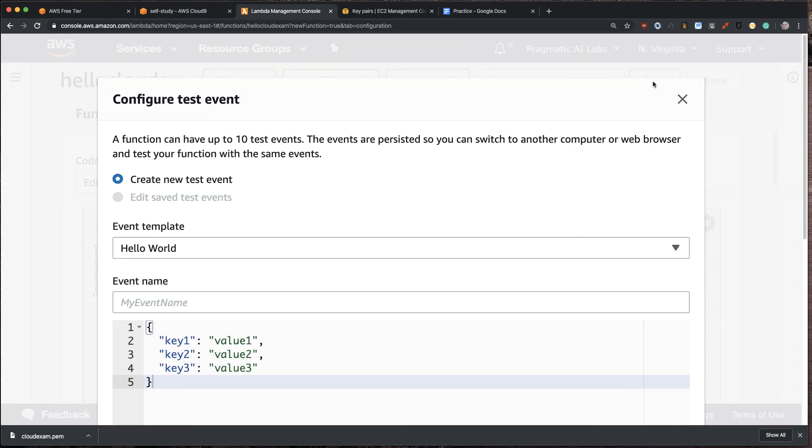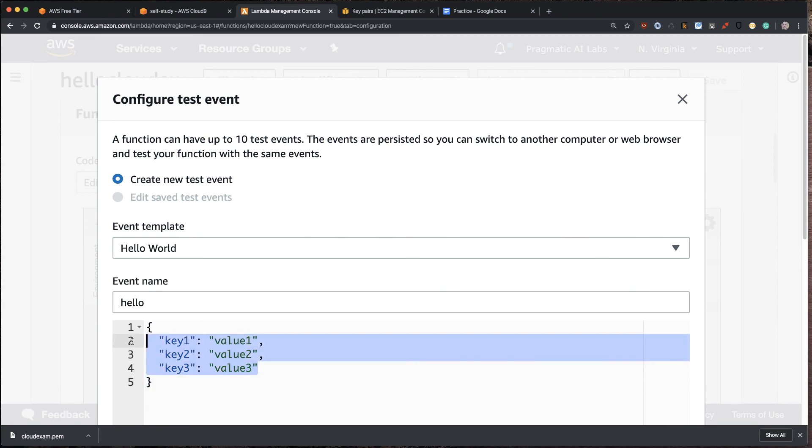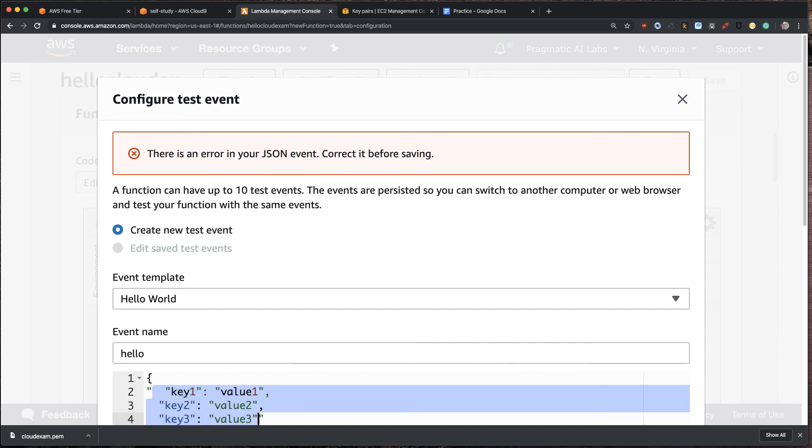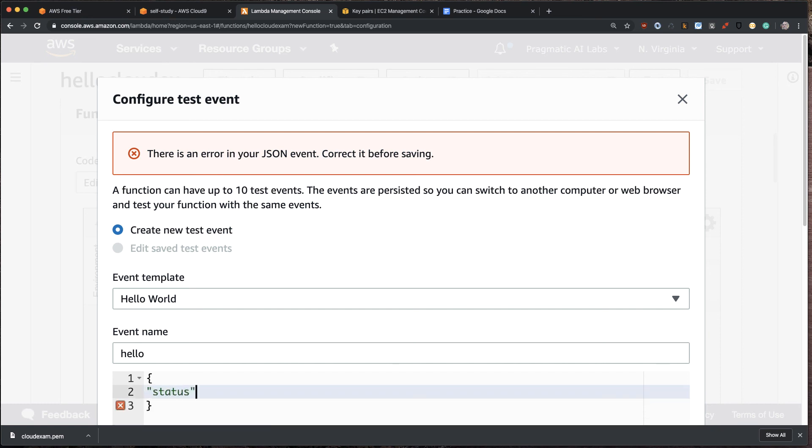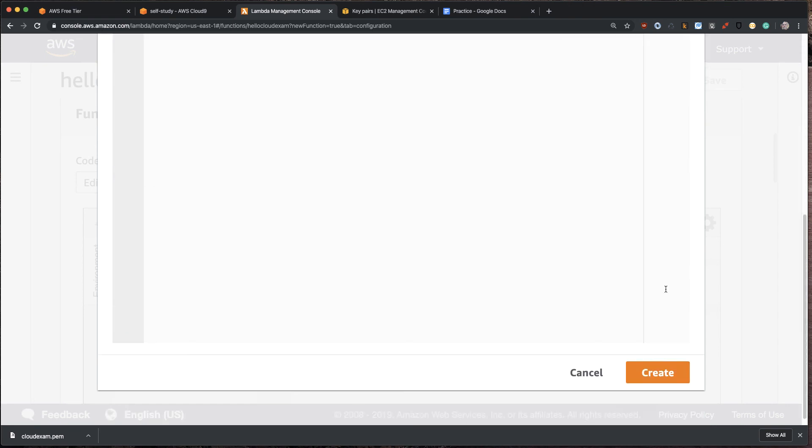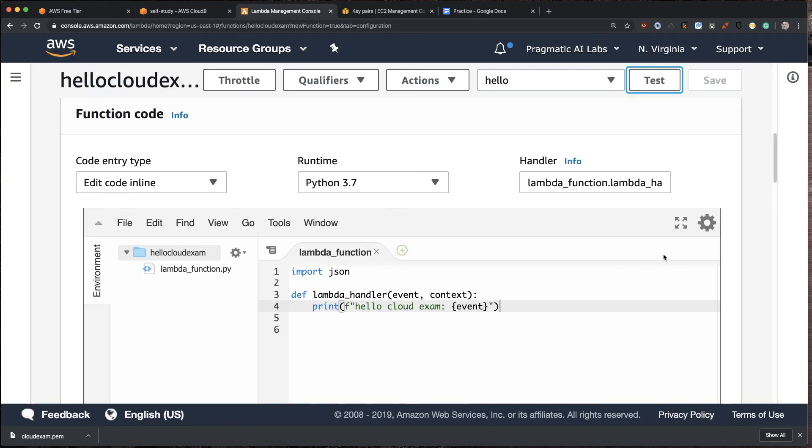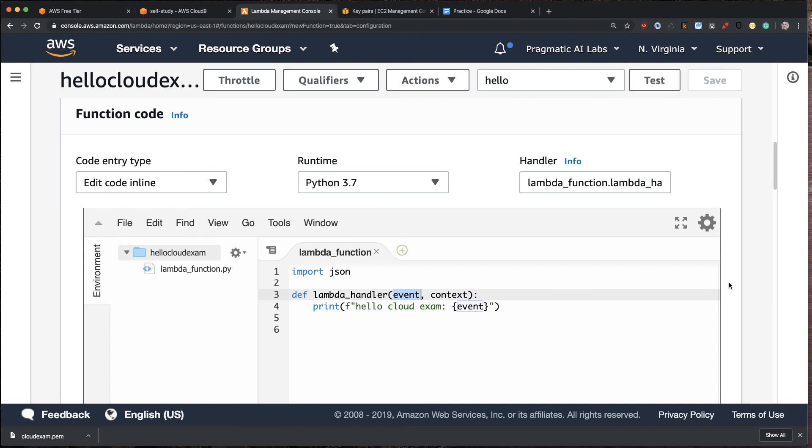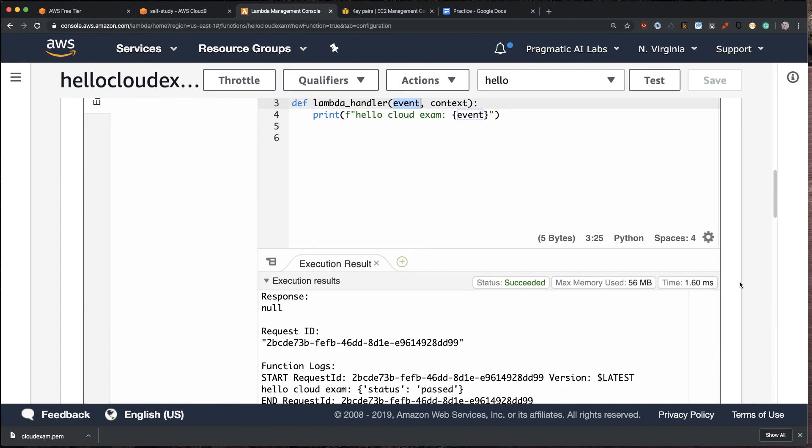And now we're going to create this test event here. And we'll call this Hello. And we'll say some JSON syntax. We'll go. Here we go. Status. And we'll say passed. There we go. And we say create. And now what's going to happen is it's going to pass that test event into this event syntax, and it'll get substituted. Okay. Let's run it.